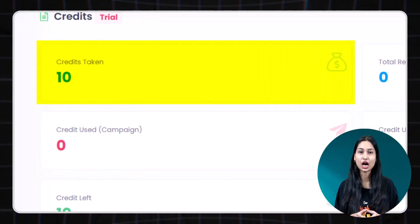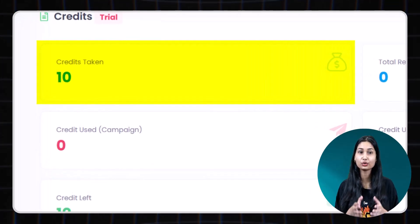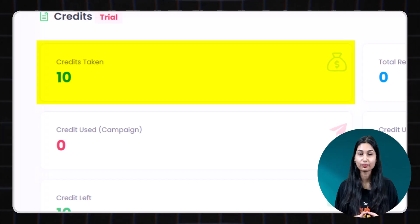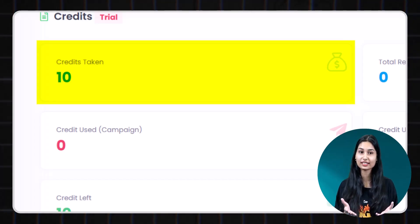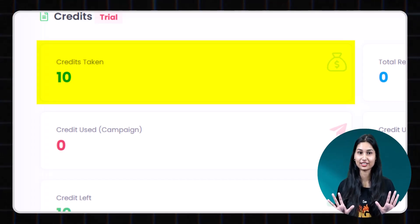This shows how many credits have been allocated to your account. As a free trial user, you will receive 10 credits.